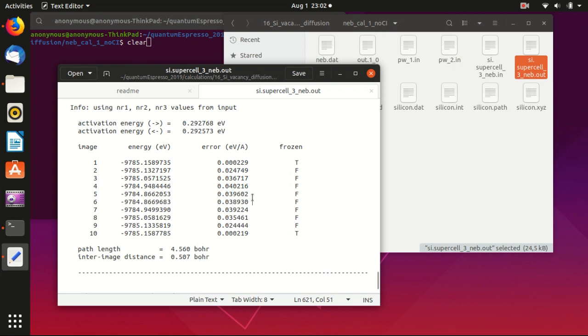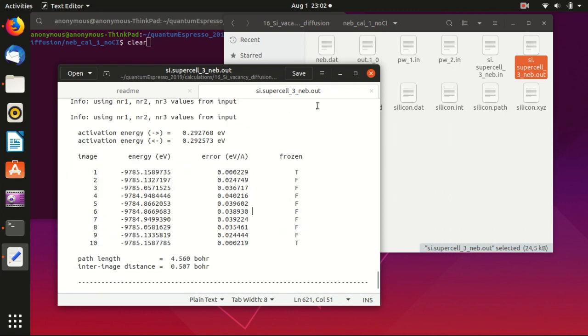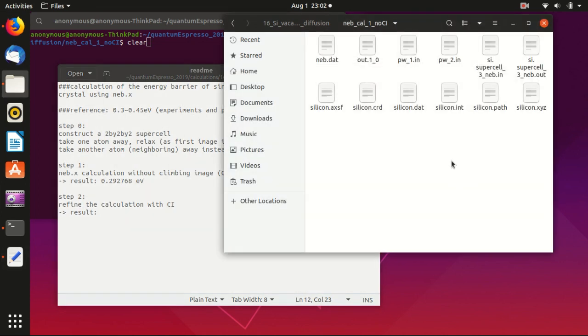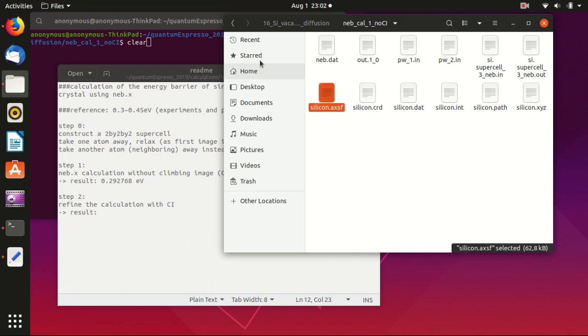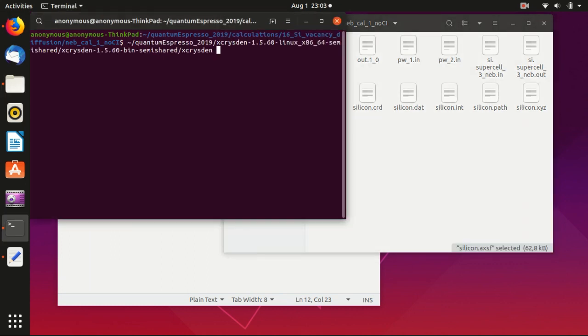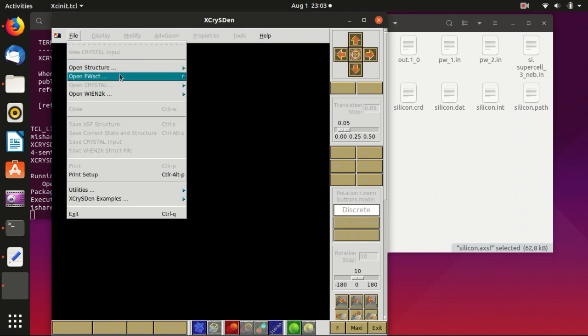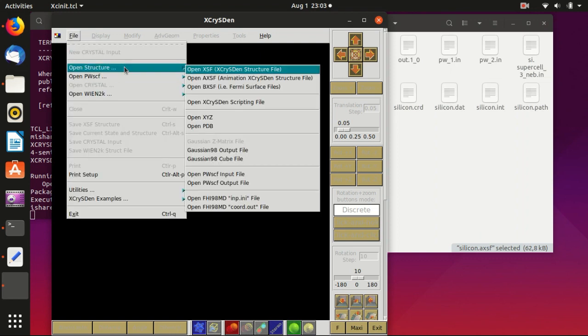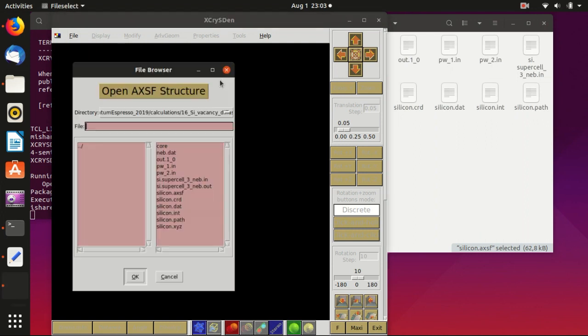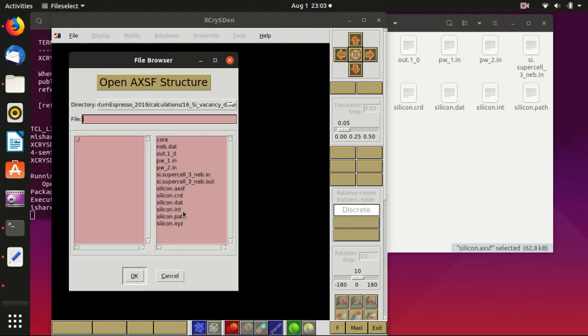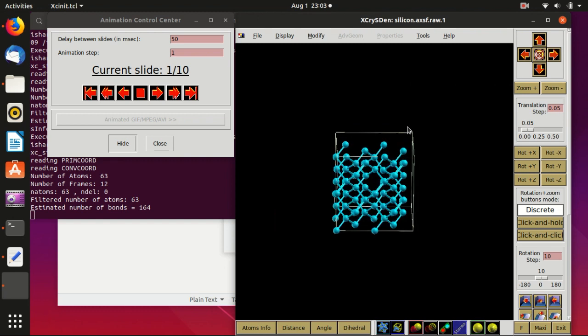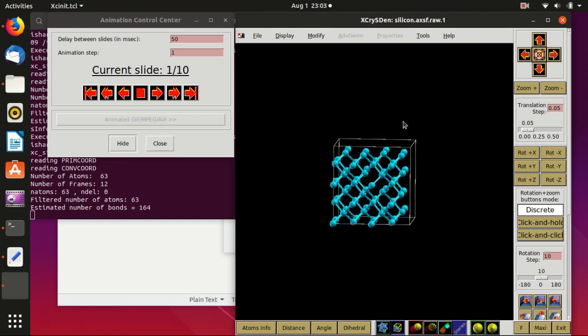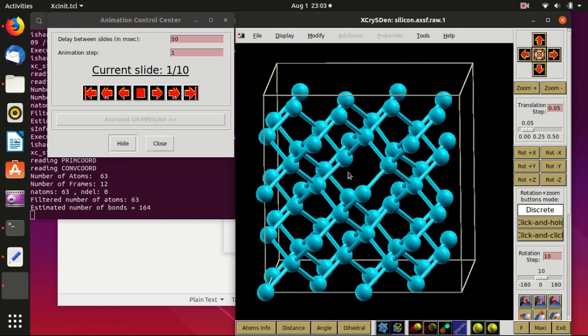Okay, so I think that's more or less it. And you also see that there are a lot of output files for this neb.x calculation, and one important thing is this one. And for this one you can open it using xcrysden as an animation. So open xcrysden file, and open structure, and xsf - so this is the animation structure file, and you open this one.